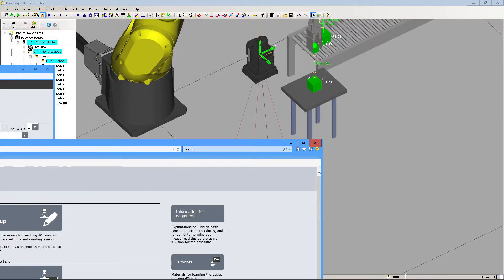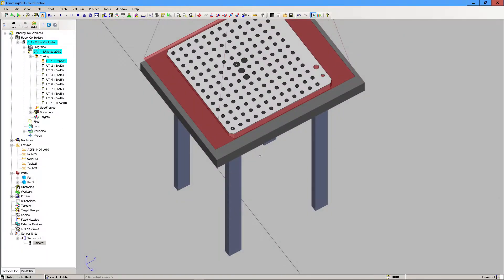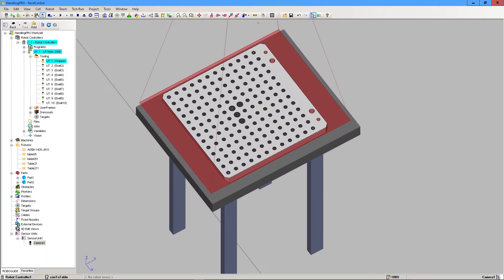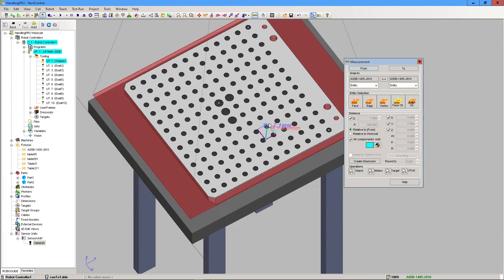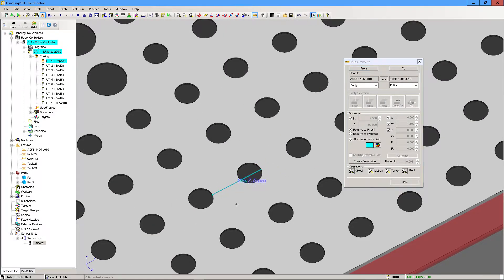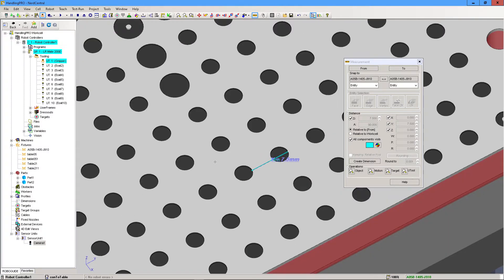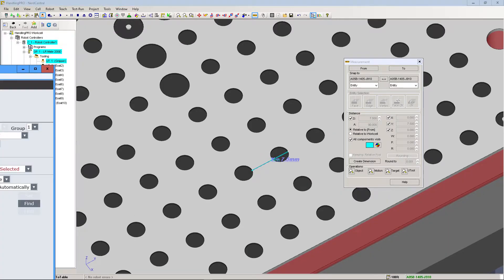If you go back and you measure the distances between each circle here, so if we just go and click the Measuring Tool and we select the first point to be the edge of the circle here, and then we select the other one, it's just 7.5. So if we go back.